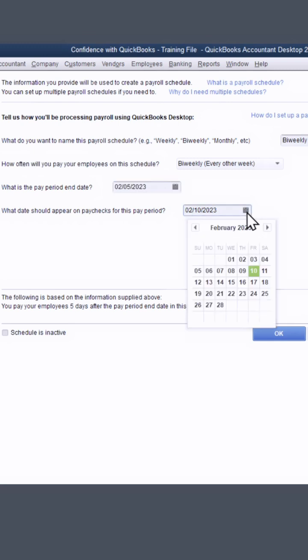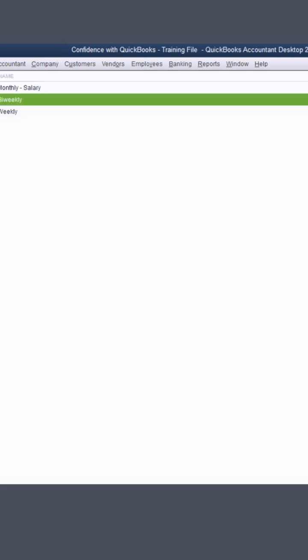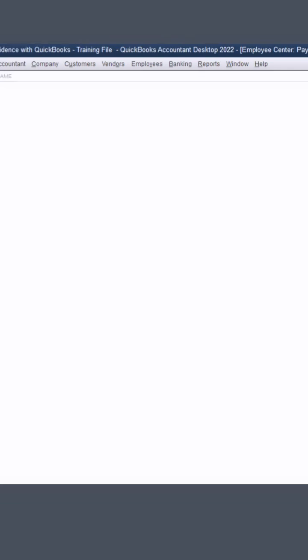Then you're going to choose the day you're paying them here. Click OK and that will update your pay schedule.